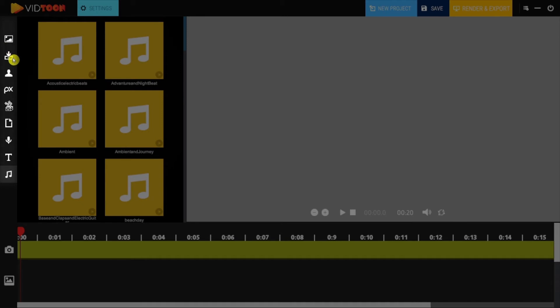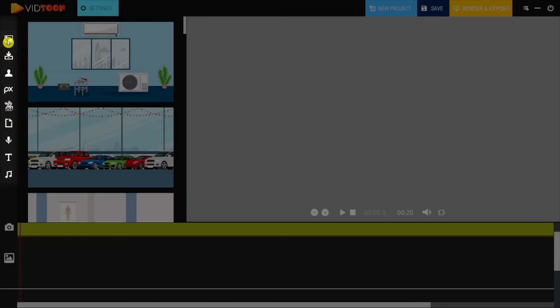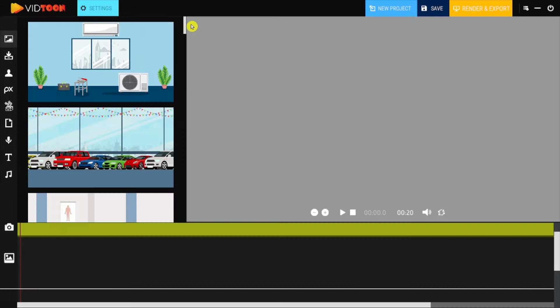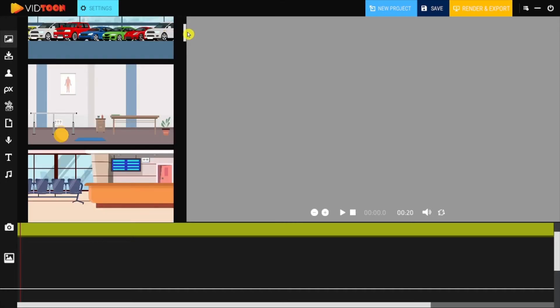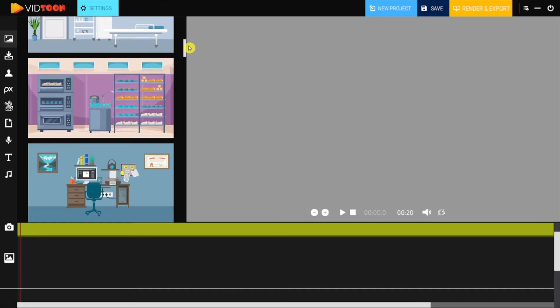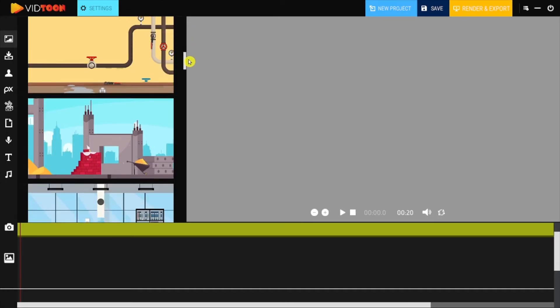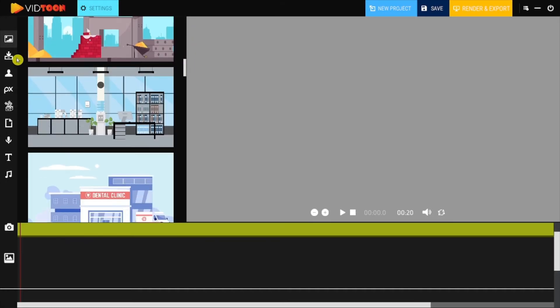Then we come to the cool stuff which is located to the left side of the application. On top you see the backgrounds. Here you will find several HD backgrounds you can use for different scenes.